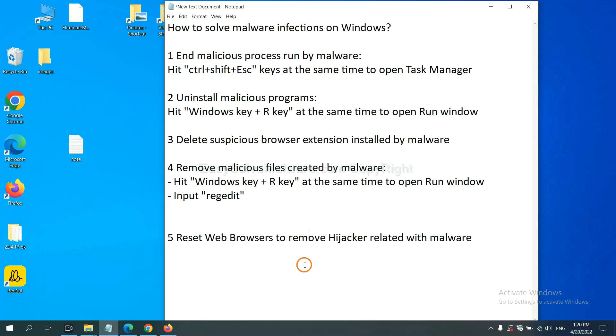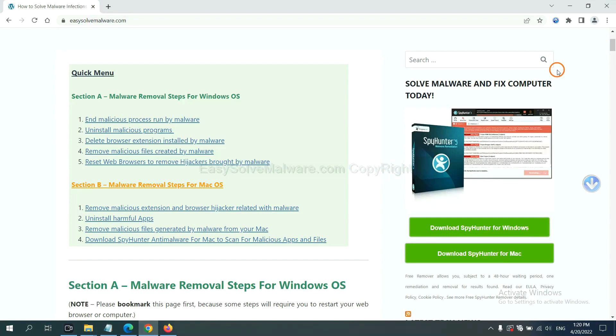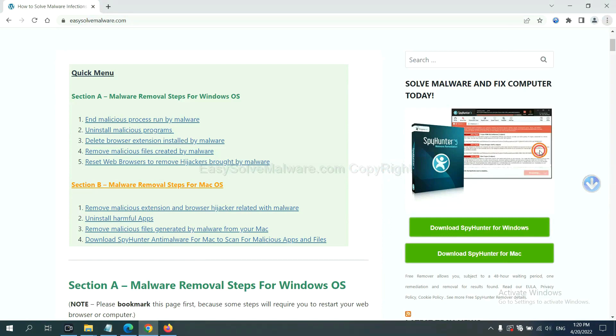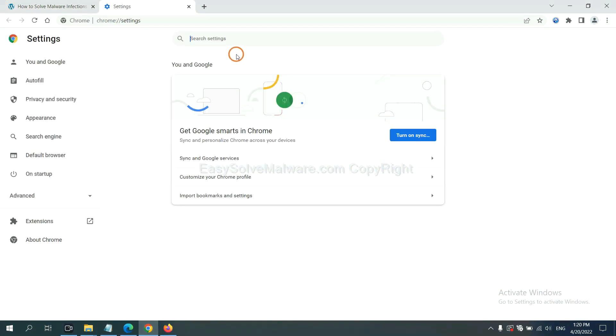The final step is to reset web browsers. On Google Chrome, click menu, click settings.